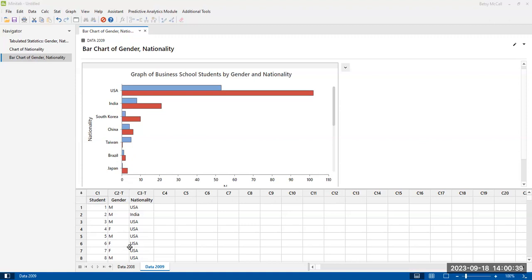Now, one thing I want to caution new users about is that pie charts are meant to be very, very simple. You can't plot multiple data sets, multiple columns of variables in a pie chart.